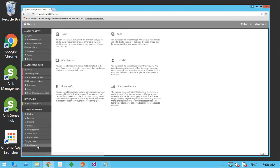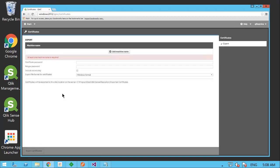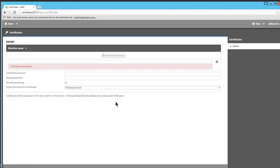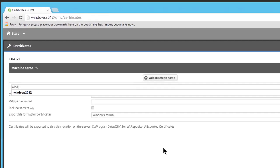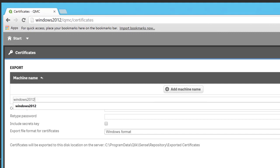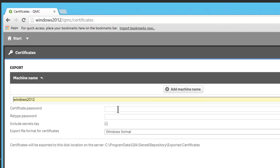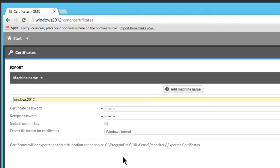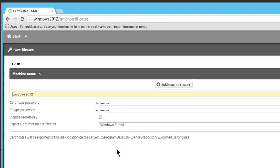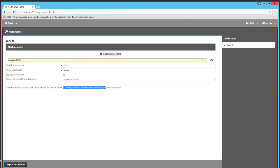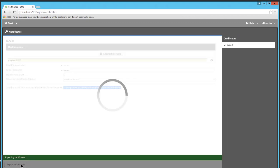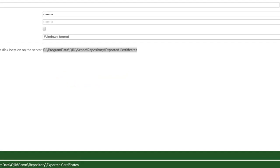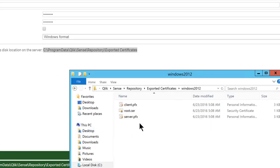We need to download certificates by exporting them to files so they can be used in the code. Go to certificates in the QMC and export them, ensuring you add a machine name and the certificate password. Open the directory the certificates are exported to and copy the client PFX to the machine where you have Visual Studio installed.